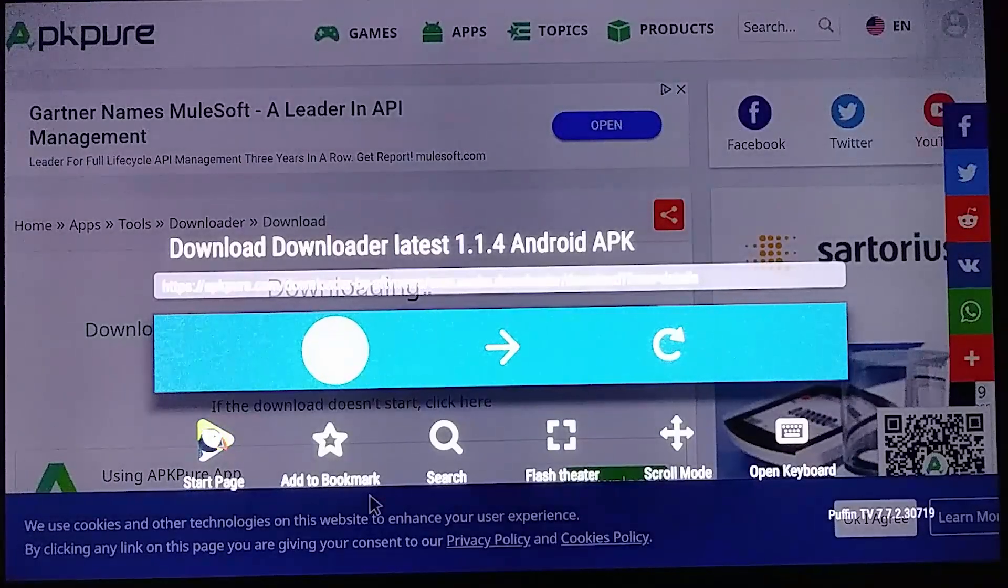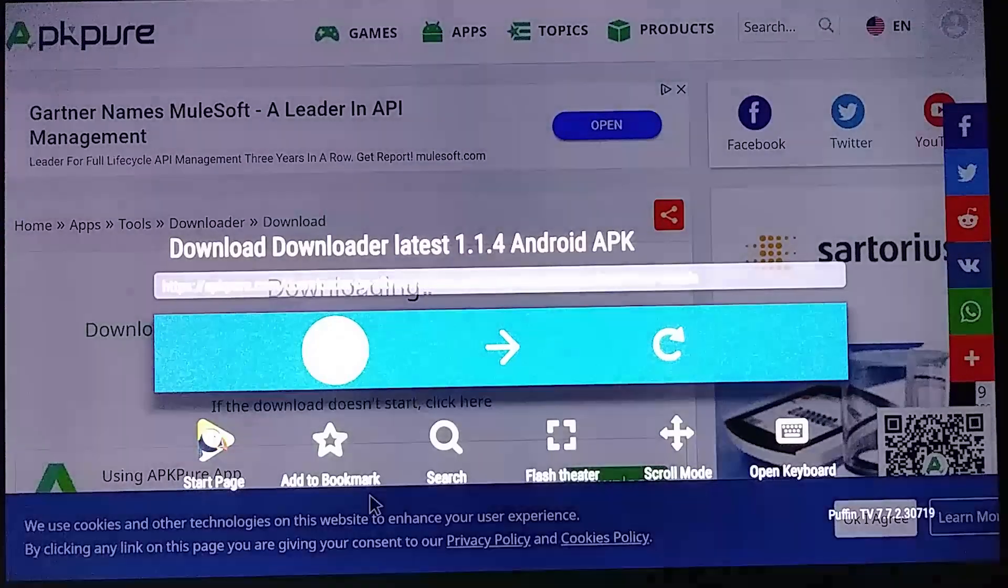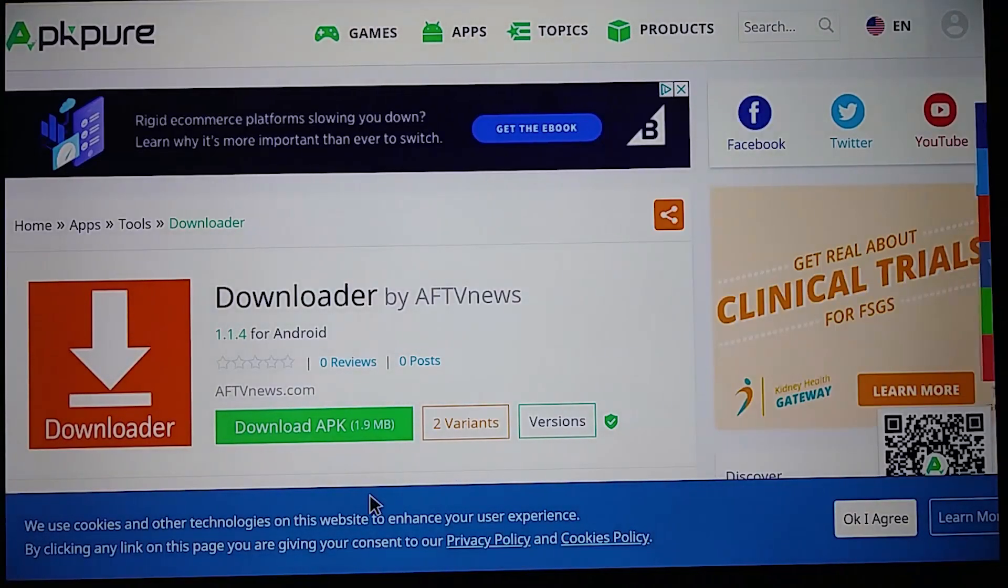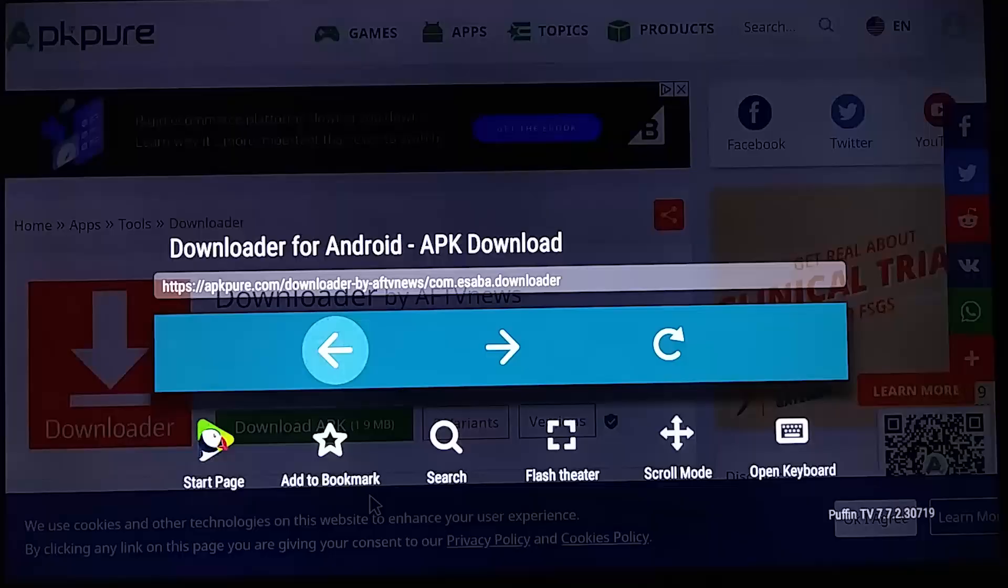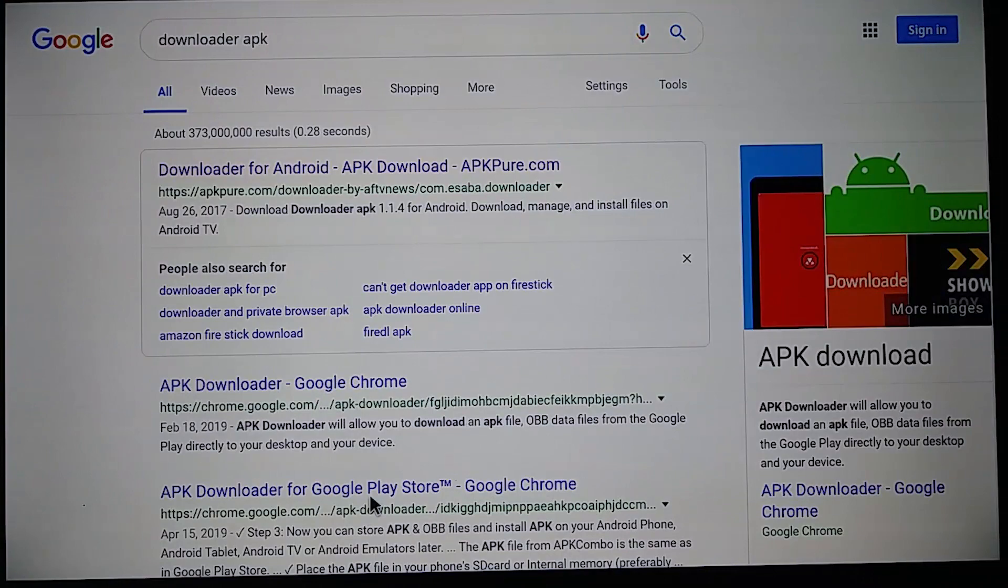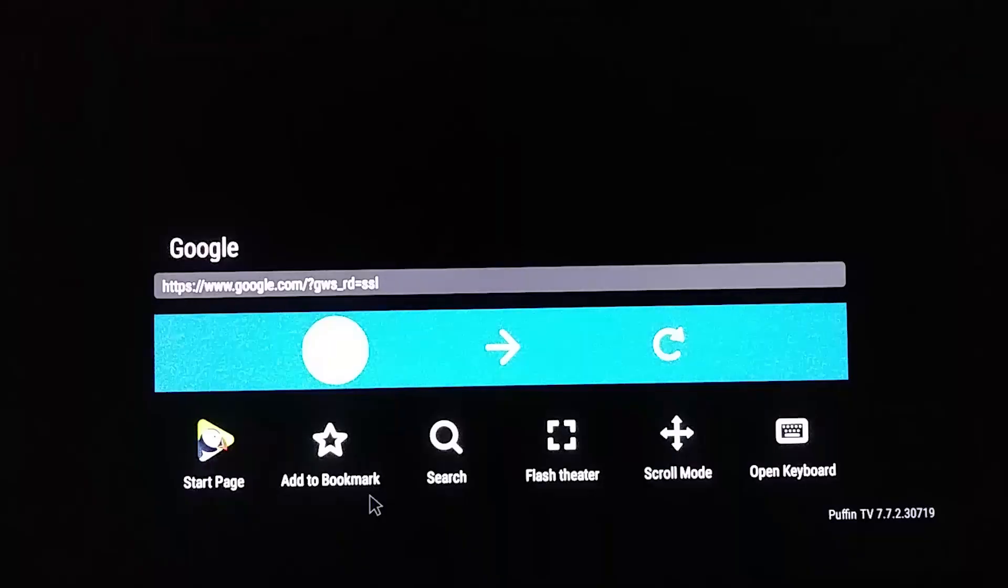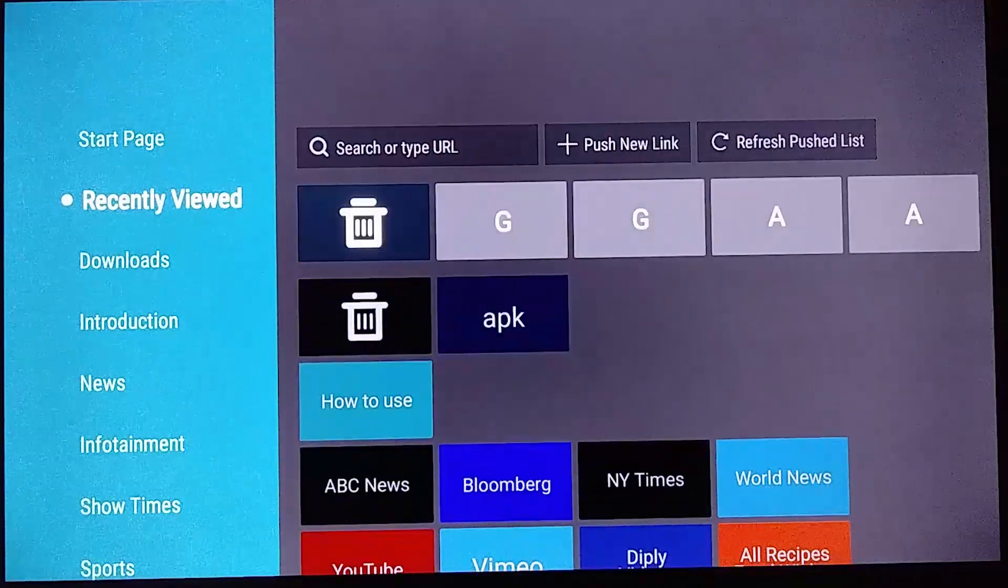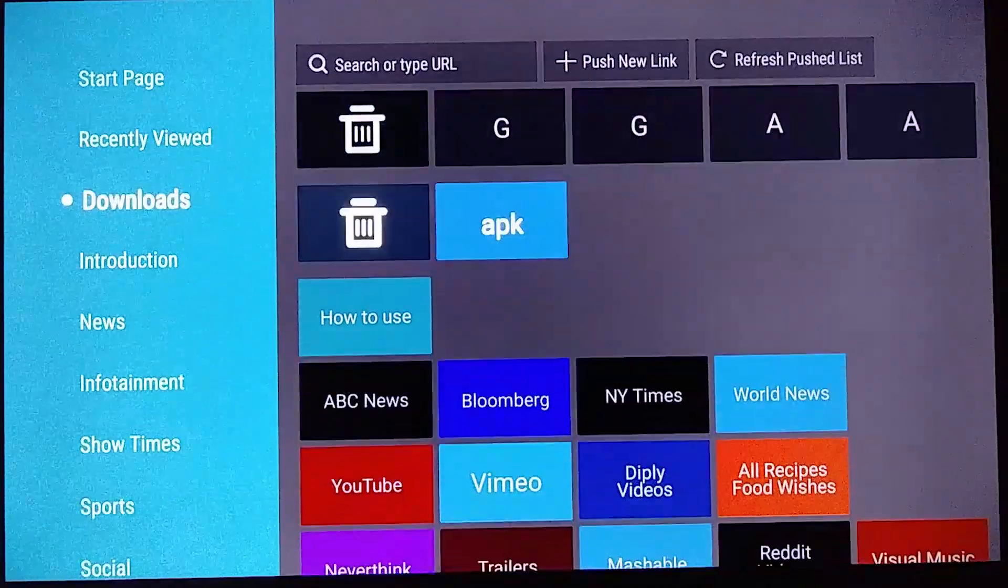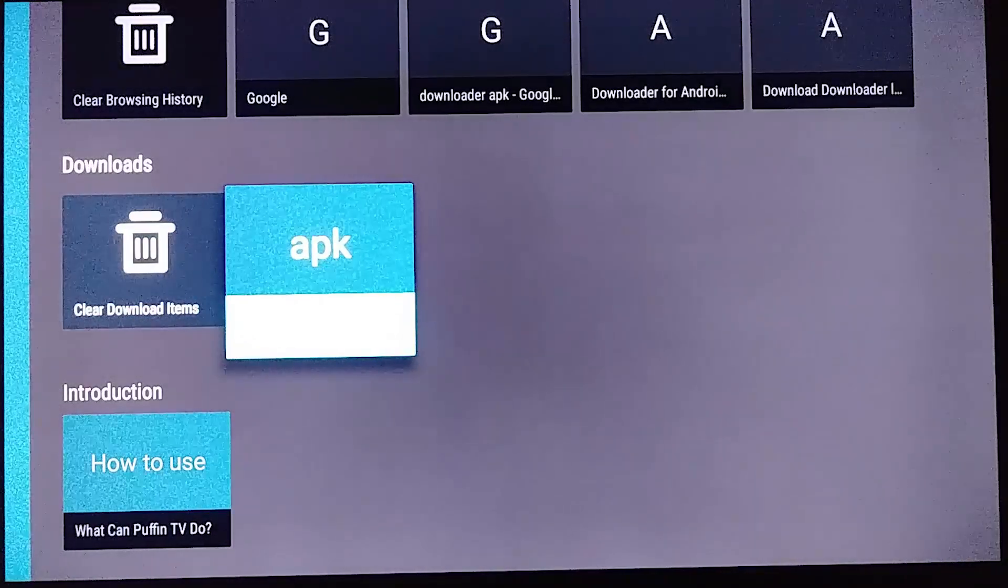And now we're going to select the back button there. Press it again, wait, press it again, and we'll press it again, press it again. Okay there it is, there's the APK. I'm going to select it.